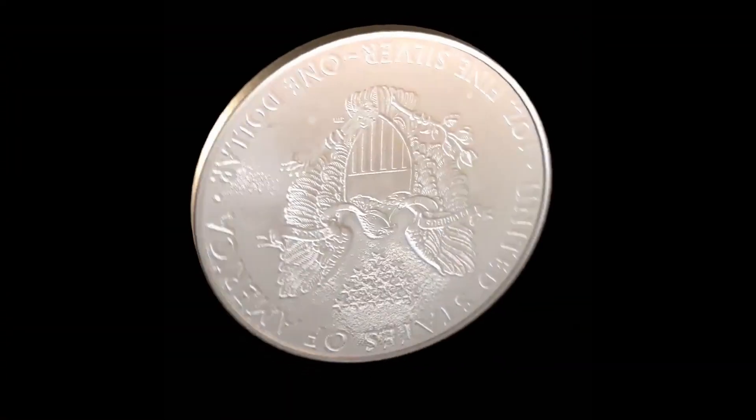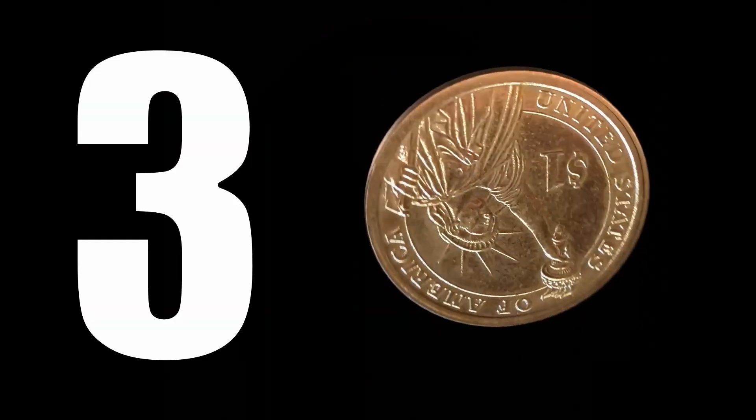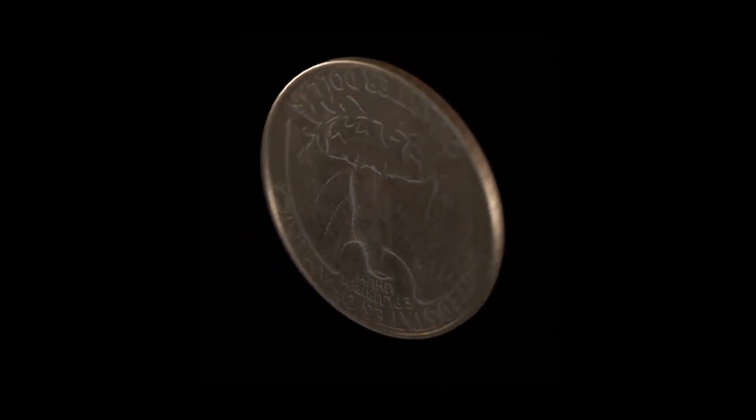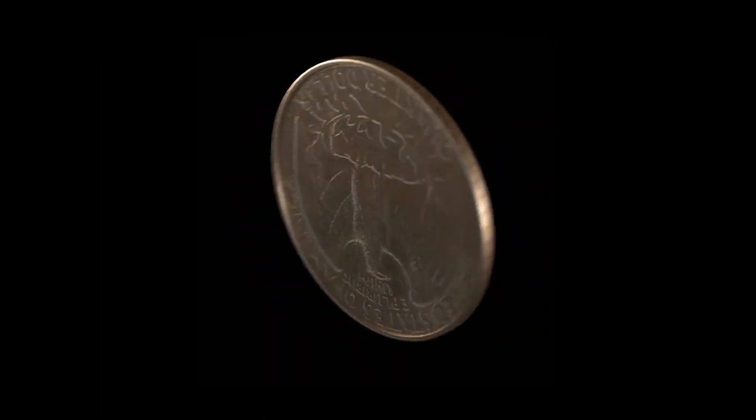Once you've gathered all those things together, you can continue this tutorial in 3, 2, 1. I'm going to show you the workflow using this quarter, but the process is the same for almost any coin.